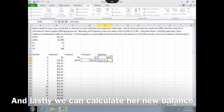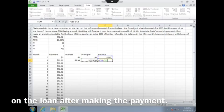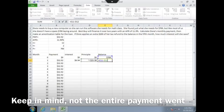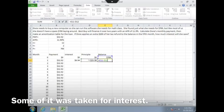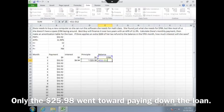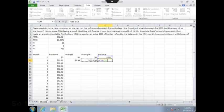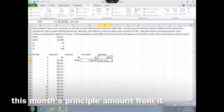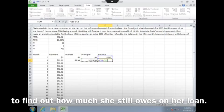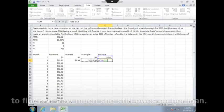And lastly we can calculate her new balance on the loan after making the payment. Keep in mind, not the entire payment went towards paying down the loan — some of it was taken for interest. Only the $25.98 went towards paying down the loan. So take her previous balance and subtract this month's principal amount from it to find out how much she still owes.